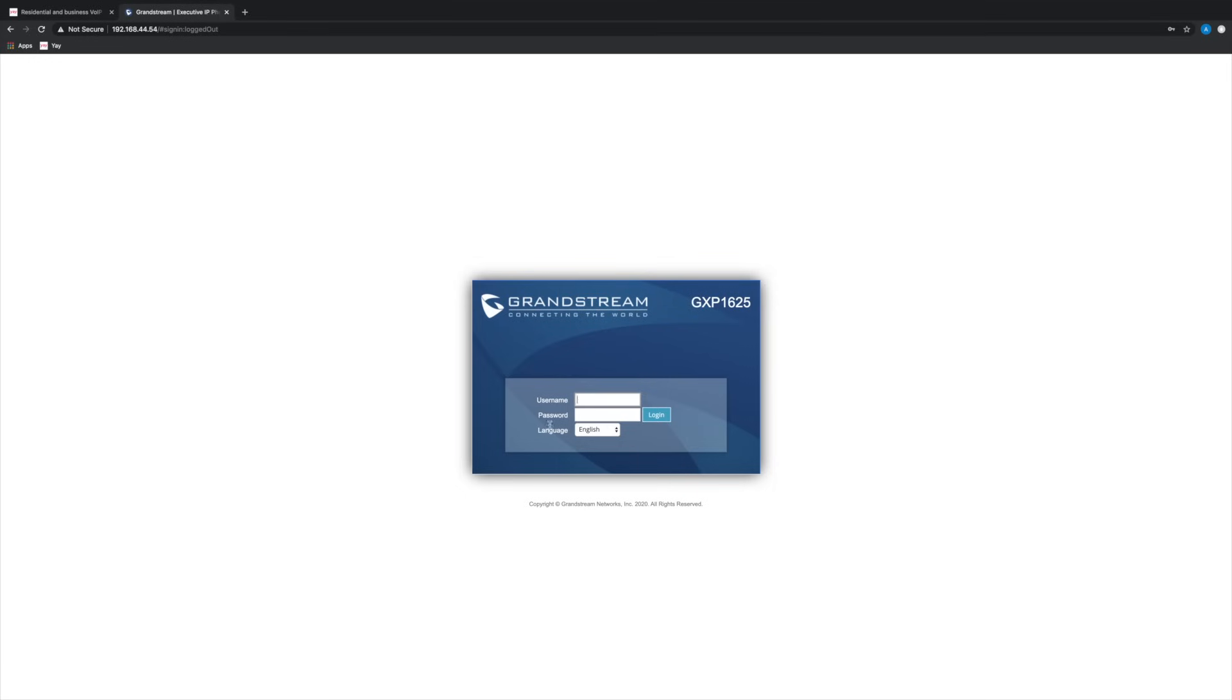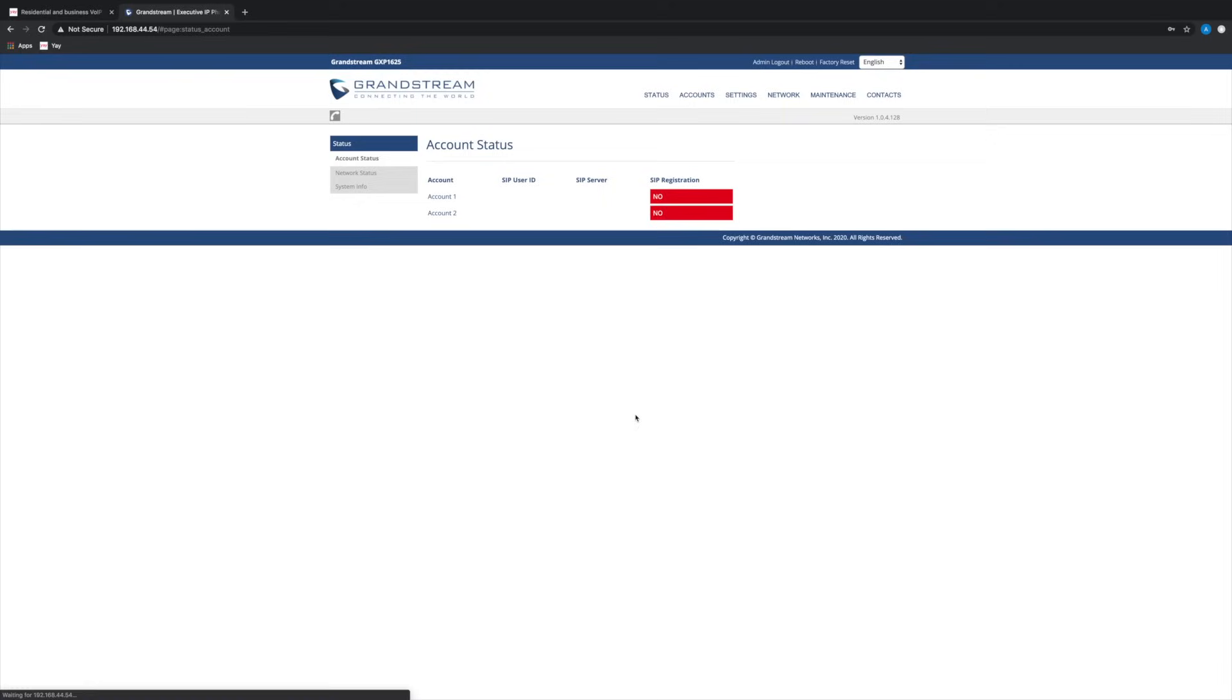Usually the login details are very simple, something like admin, admin, as is the case here, but check the documents included with your phone or check out FAQs which are linked in the description if yours happen to differ. So don't be intimidated by anything you see here.